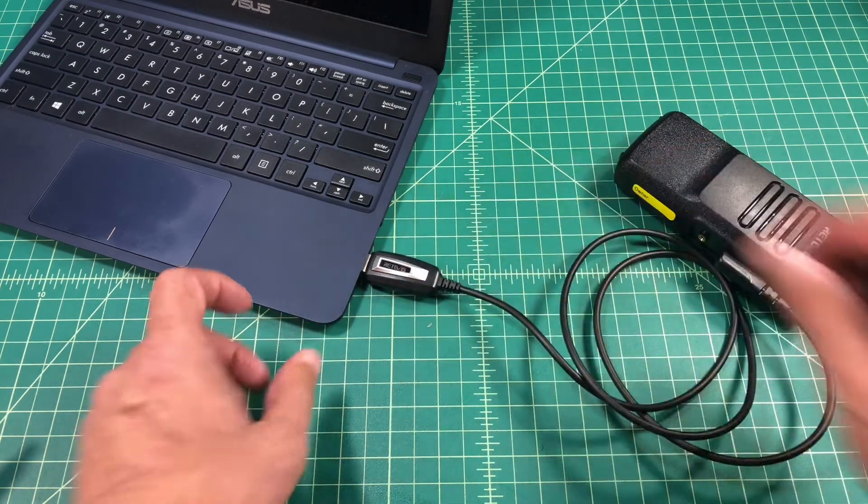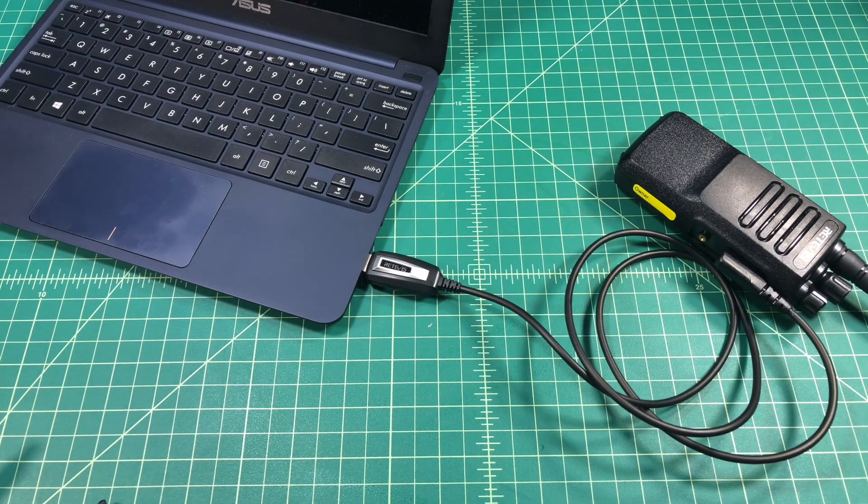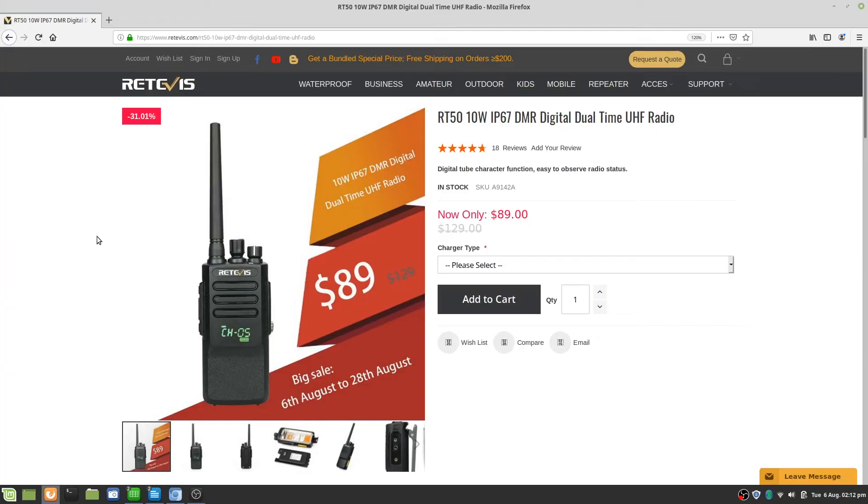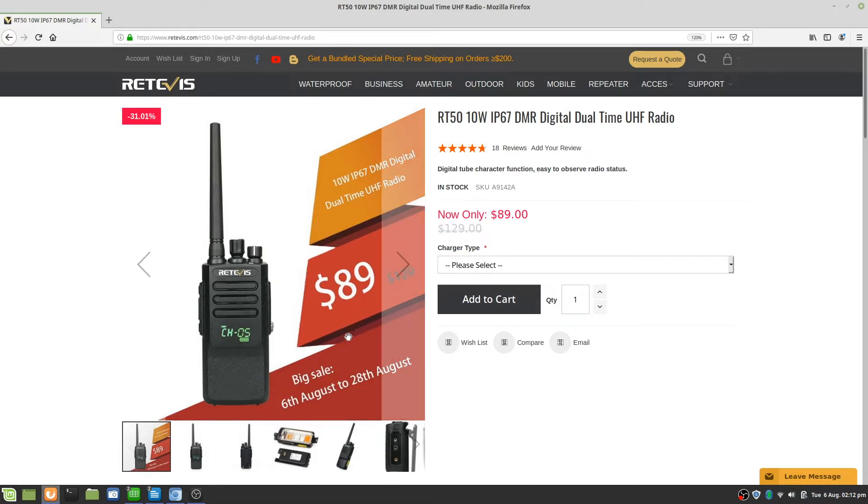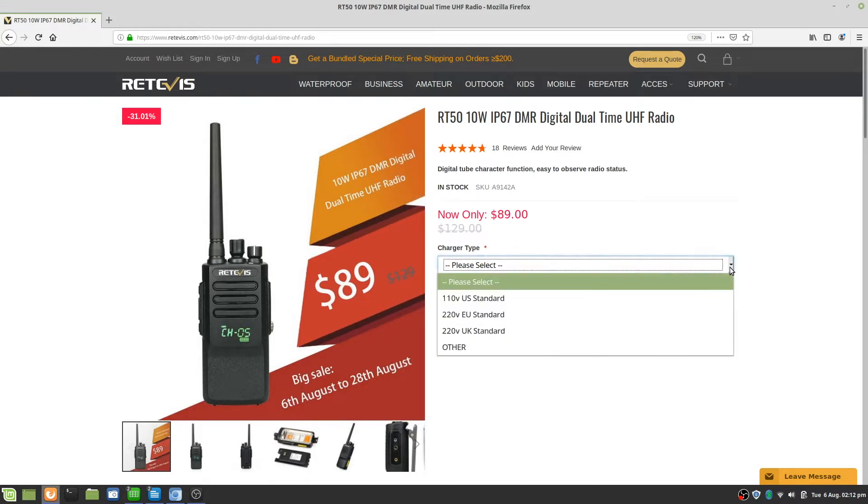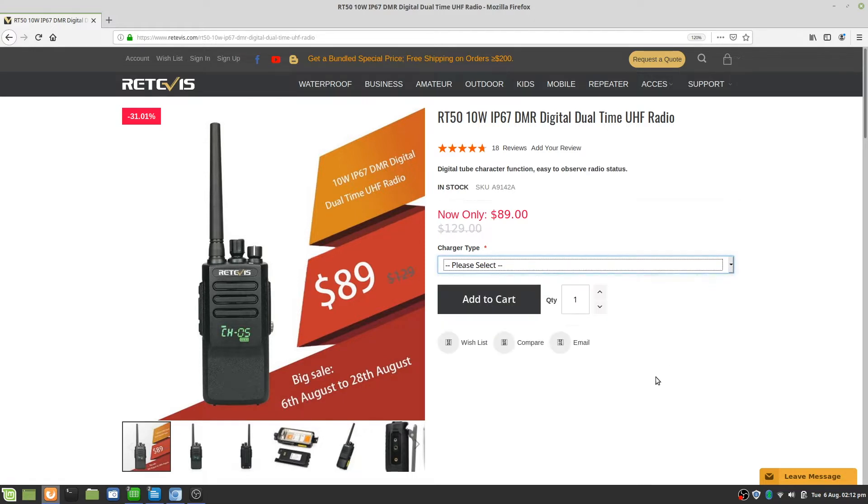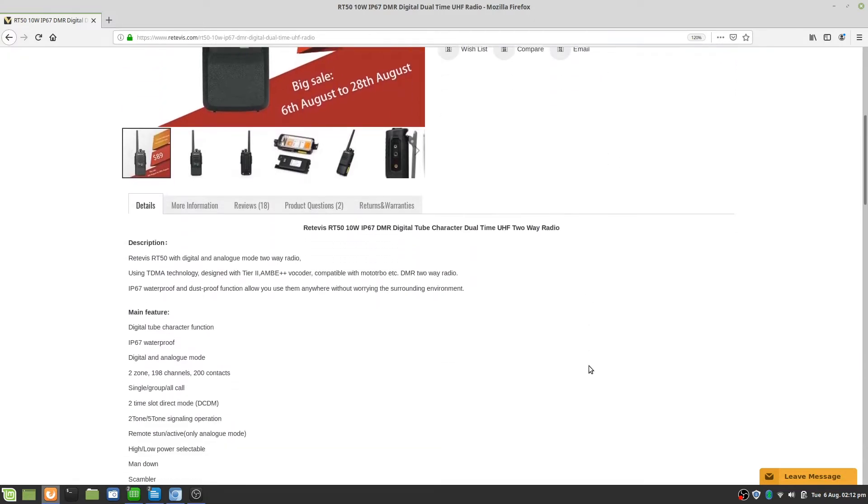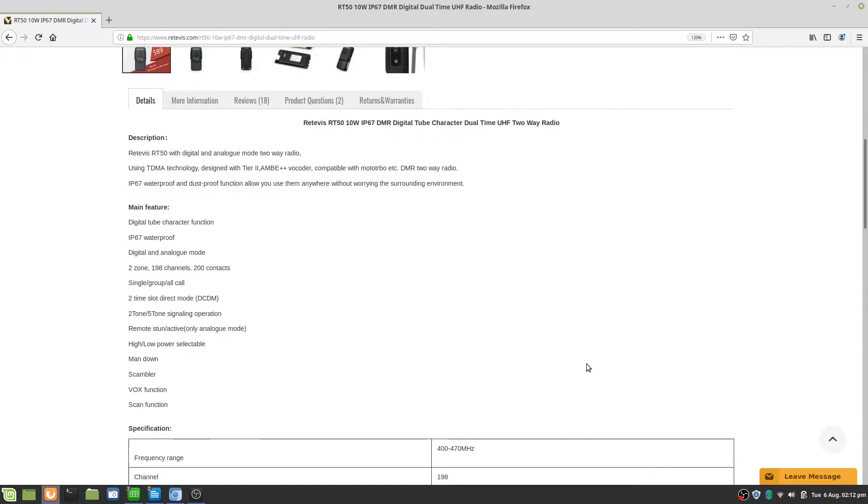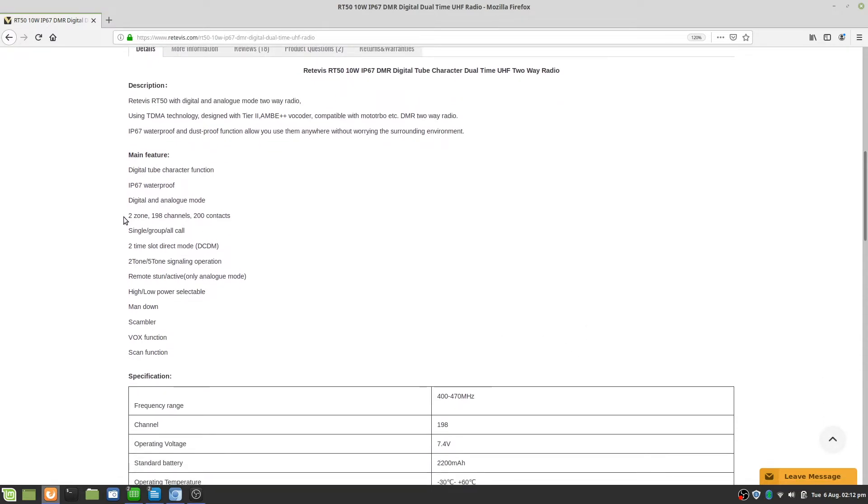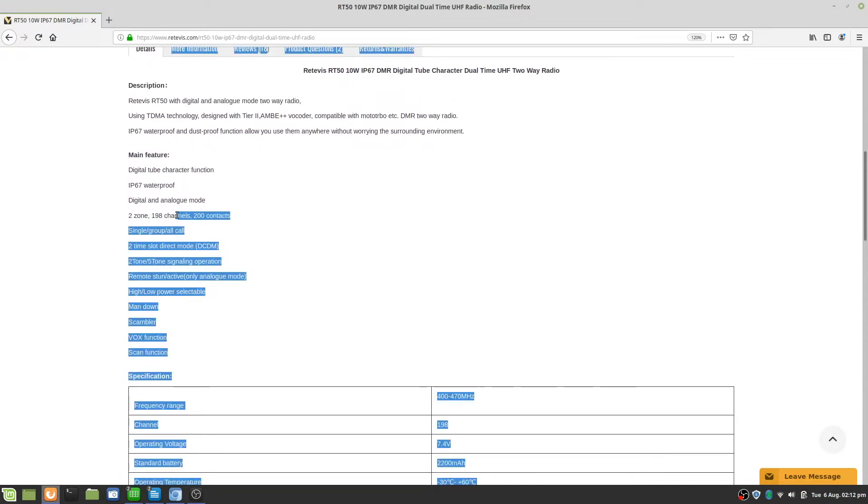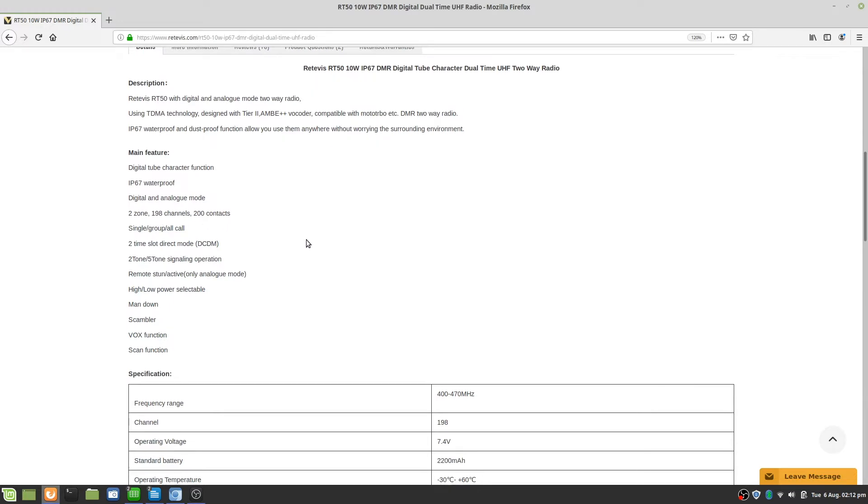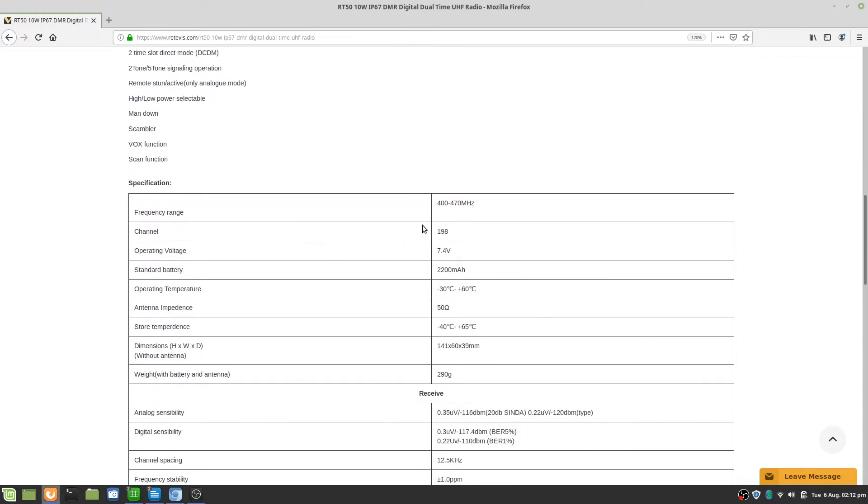Let's go over and take a look at the Retivis website right now. If you take a look this radio is currently on sale for $89 down from $129. That sale is going to run from August 6th through the 28th. Here you can select the charger type that you need. There is also a contest going on where you can win this radio. Maybe you should subscribe to the Retivis website newsletter because they always have some kind of flash sale or some kind of contest going on. I'll provide a link to this site and a link to the contest below.